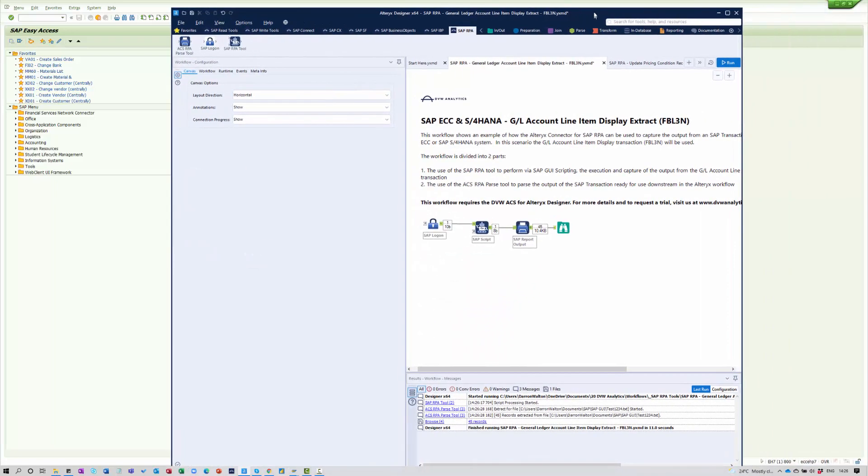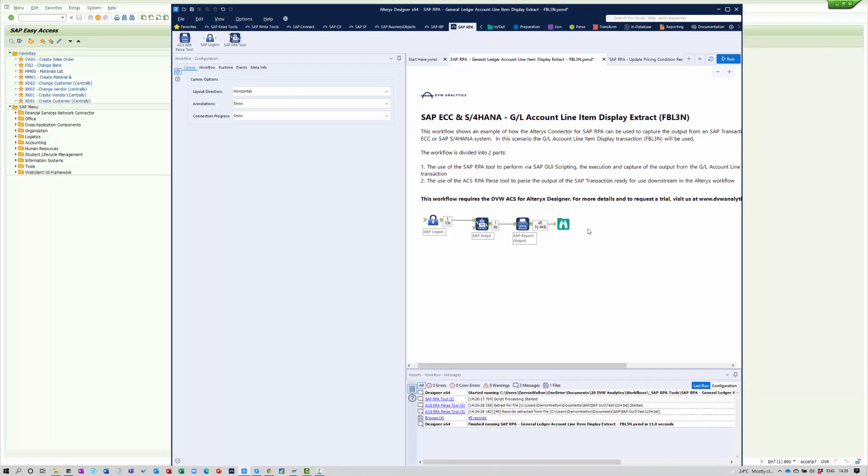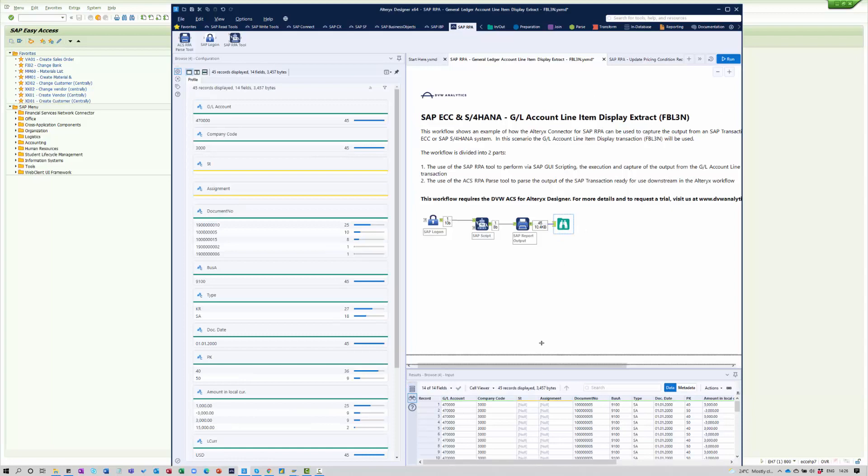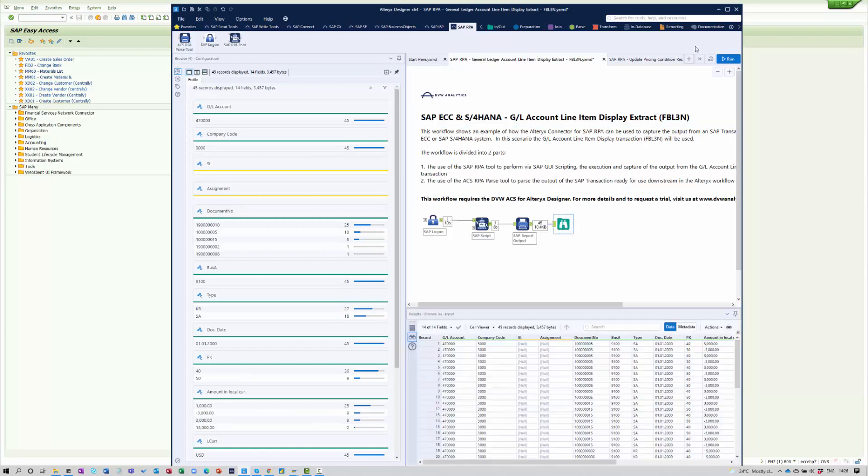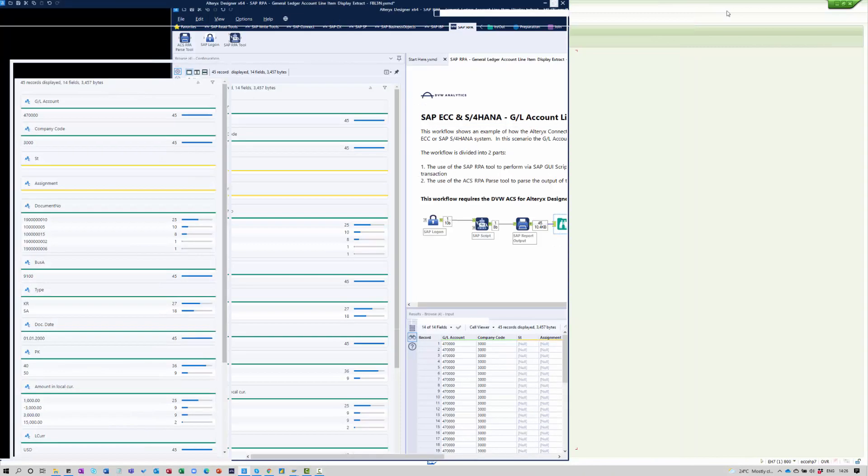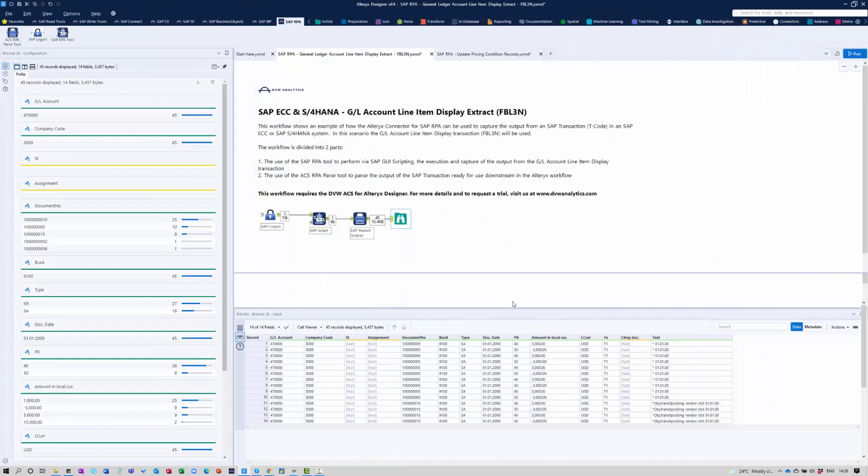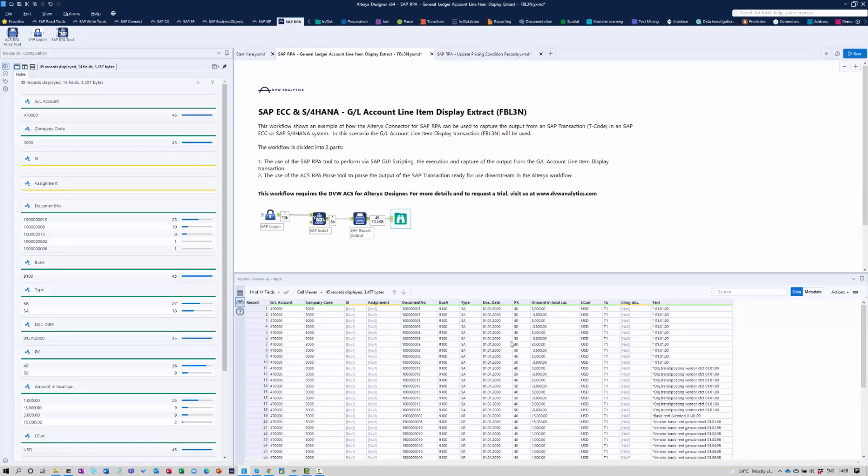And if I look at the browse tool here within Alteryx, you can see I have my output nicely formatted, ready to use further downstream.